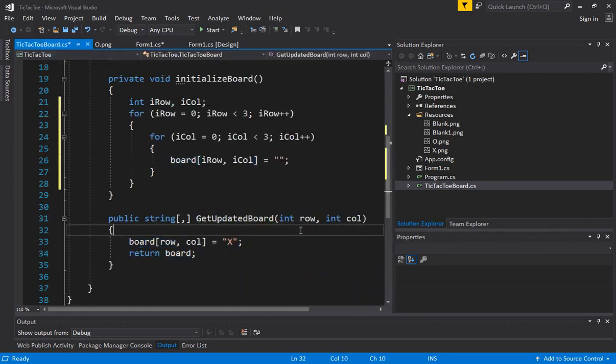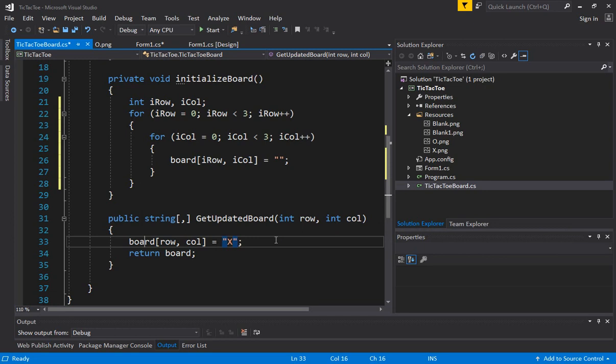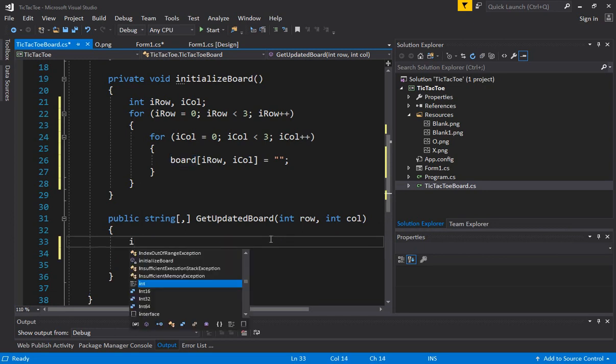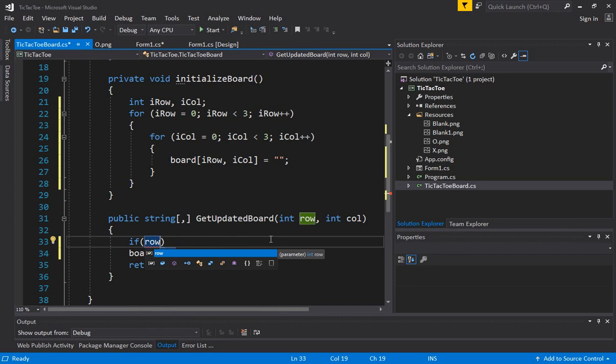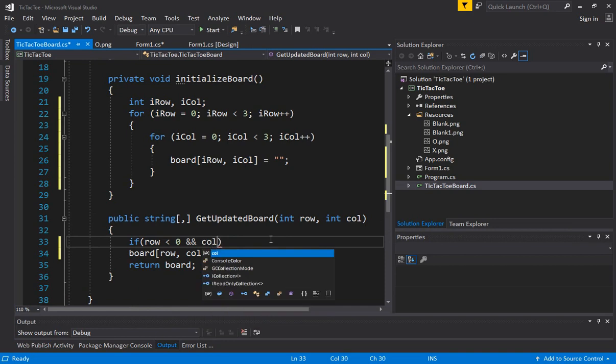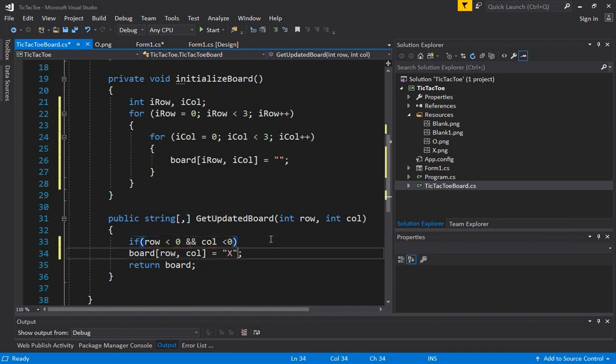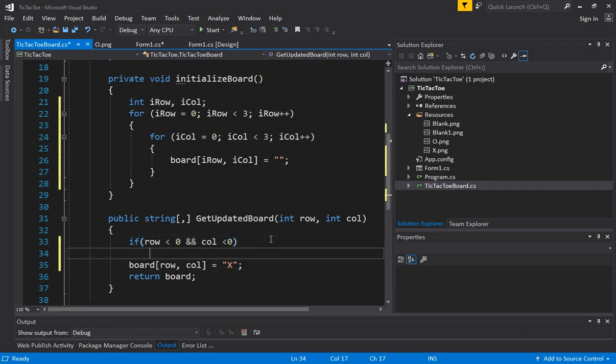If row and column are both equal, I mean not equal if they are less than 1. If row is less than 0 and and this is how you give a multiple condition in an if-then-else statement and column is less than 0.